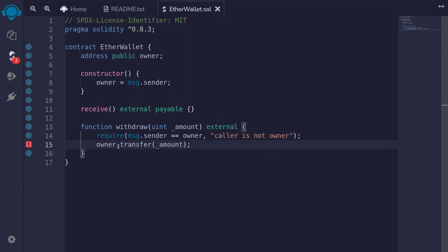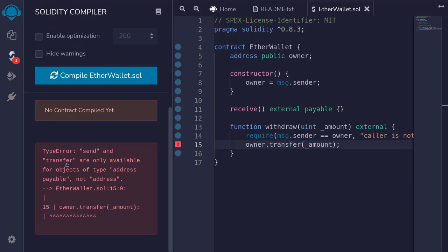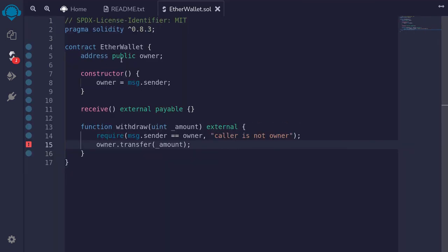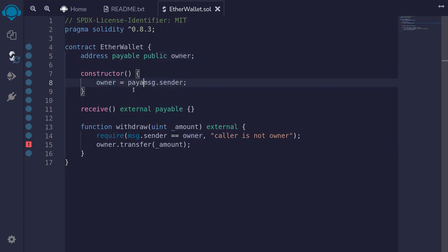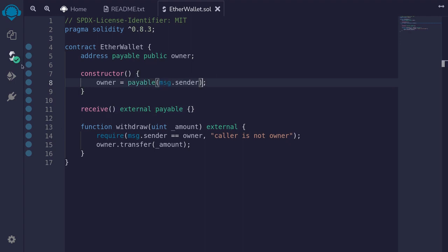If I try to compile this contract right now we'll get an error saying that transfer is not available for the address owner. What we have to do is declare the owner as payable, so I'll type payable and then cast message dot sender as payable. Compile the contract and the contract compiles successfully.